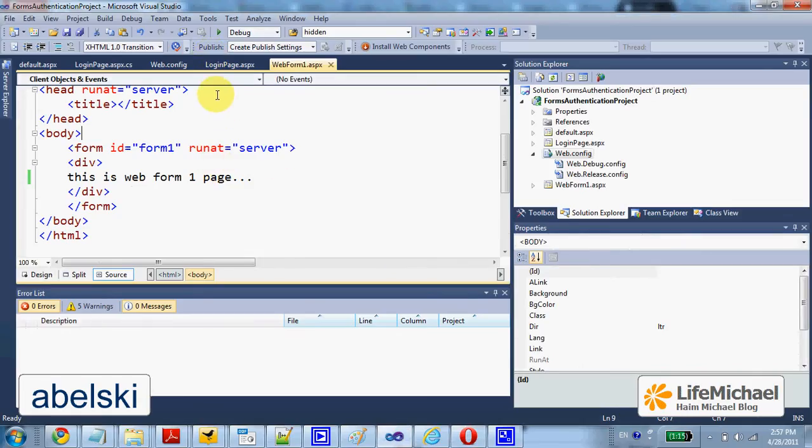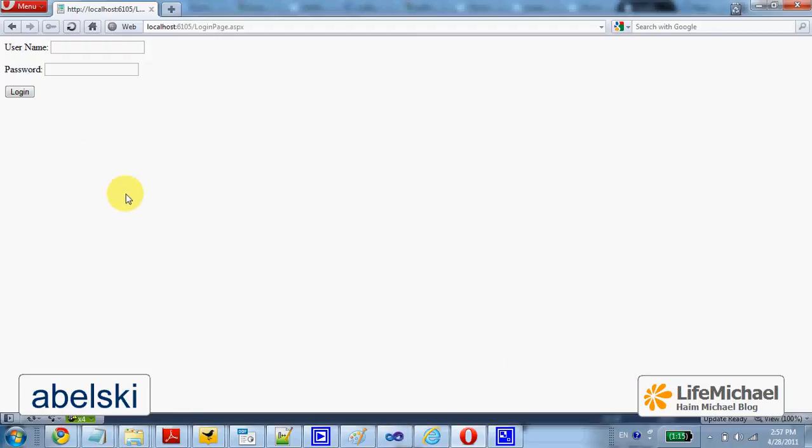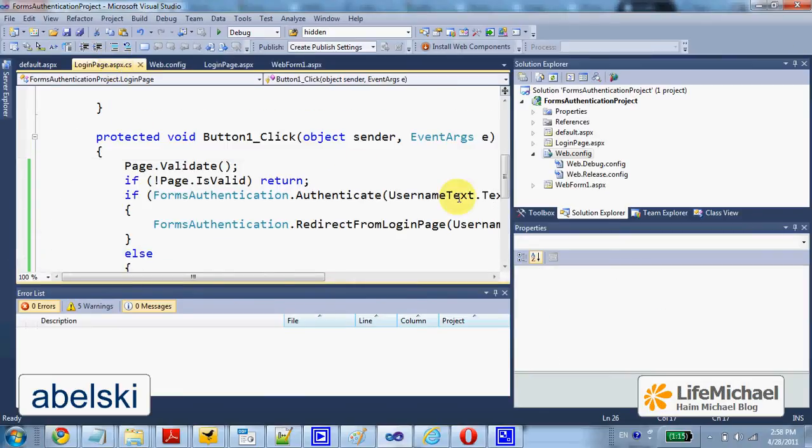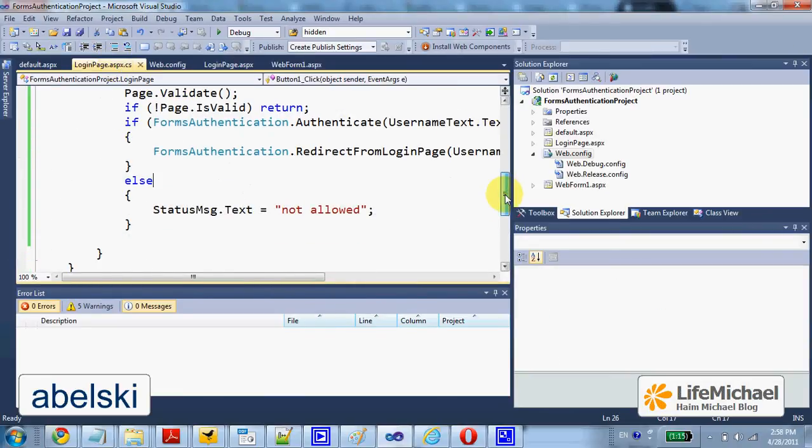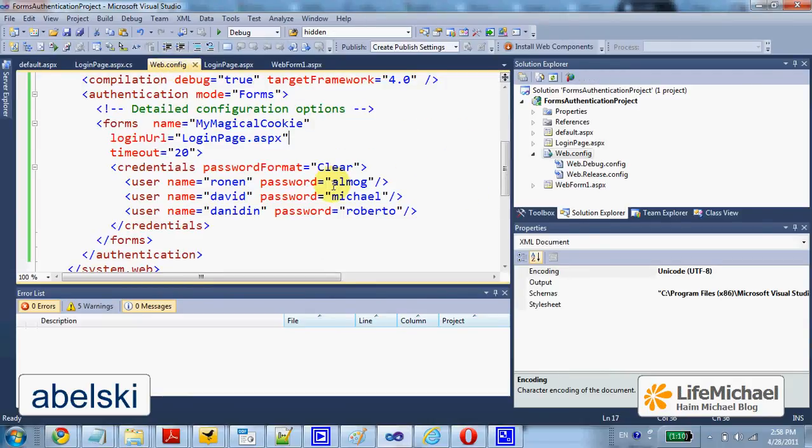Now, the login page displays a username and a password text field. And when the user presses the button, then this is the code behind that executes. And here we try to authenticate the user. And by default, the credentials are kept in web config file.